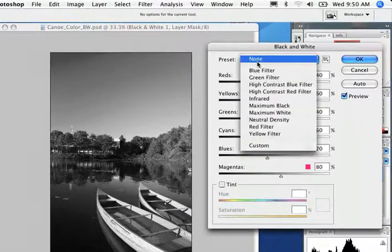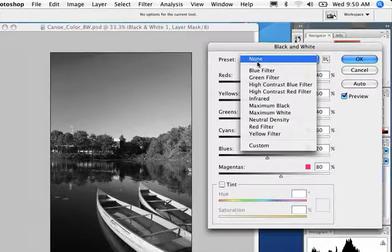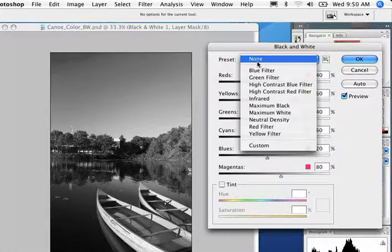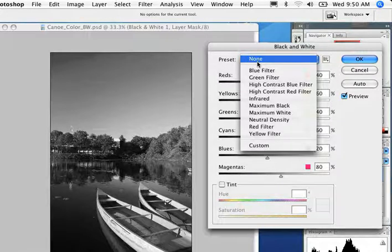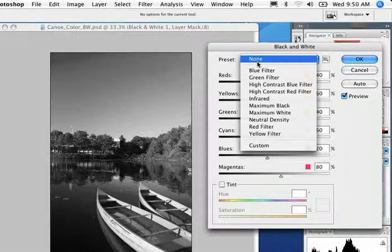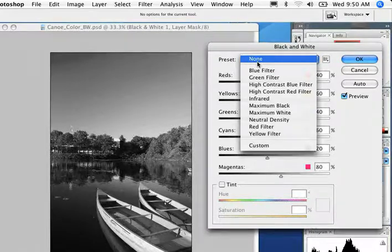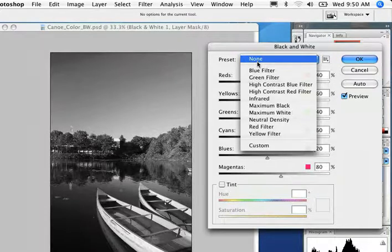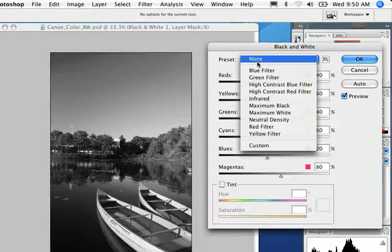And I don't even have to have a qualification in photography to now add blue or green filters or the red filter or infrared. I can just test those and tweak as I want to. So immediately, you're able to make brilliant black and white photos.